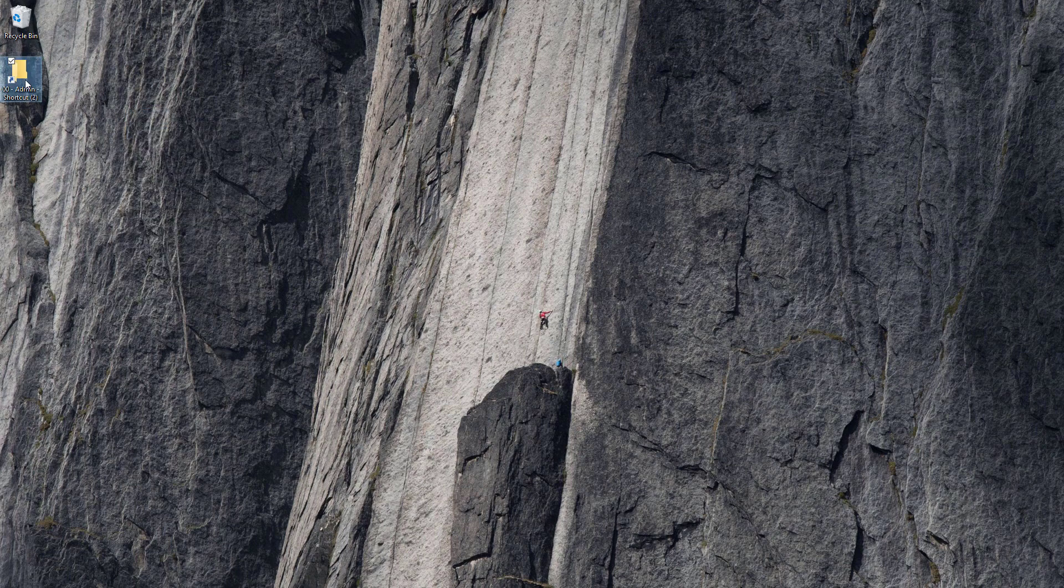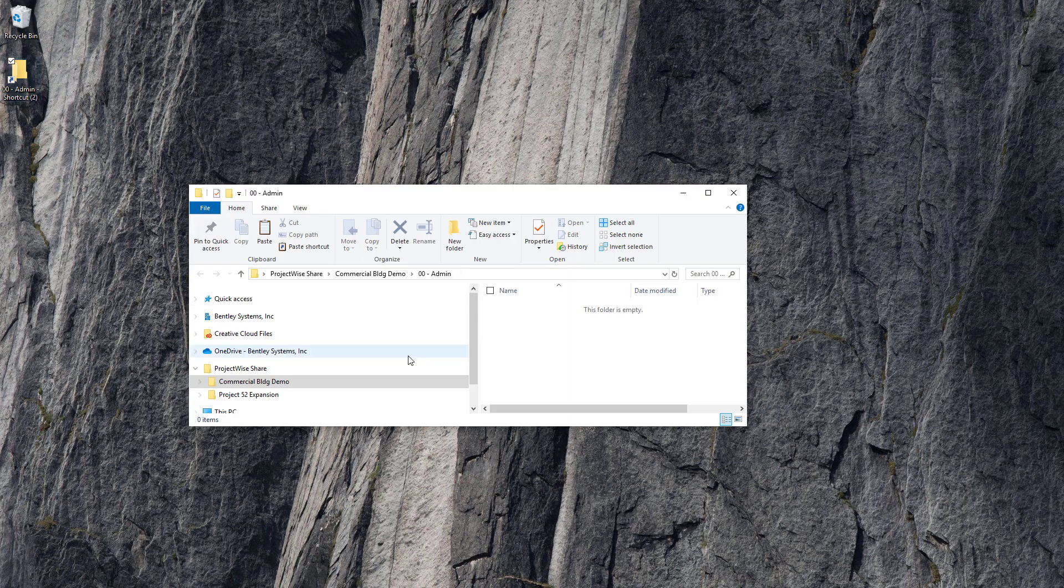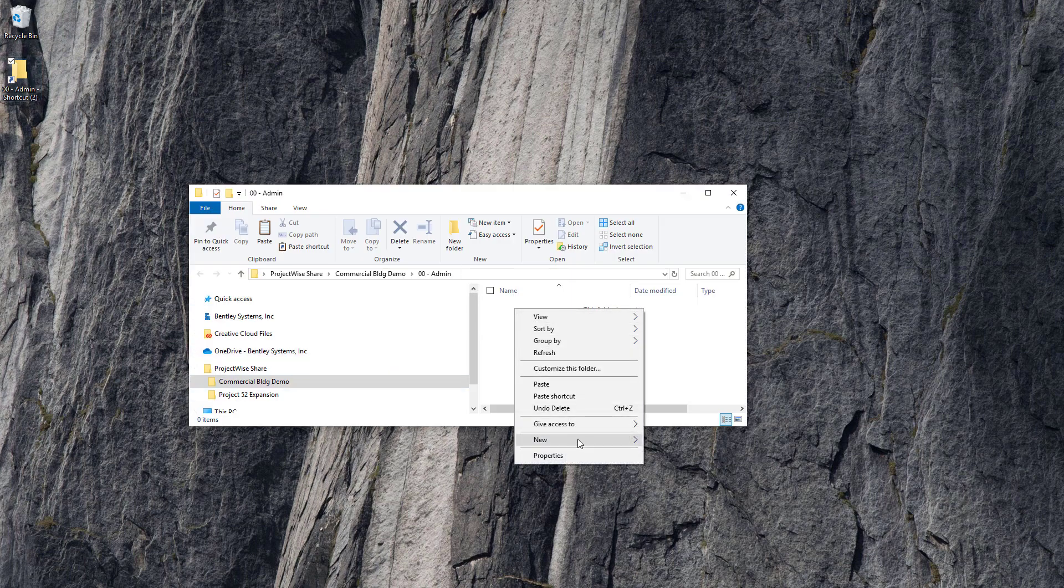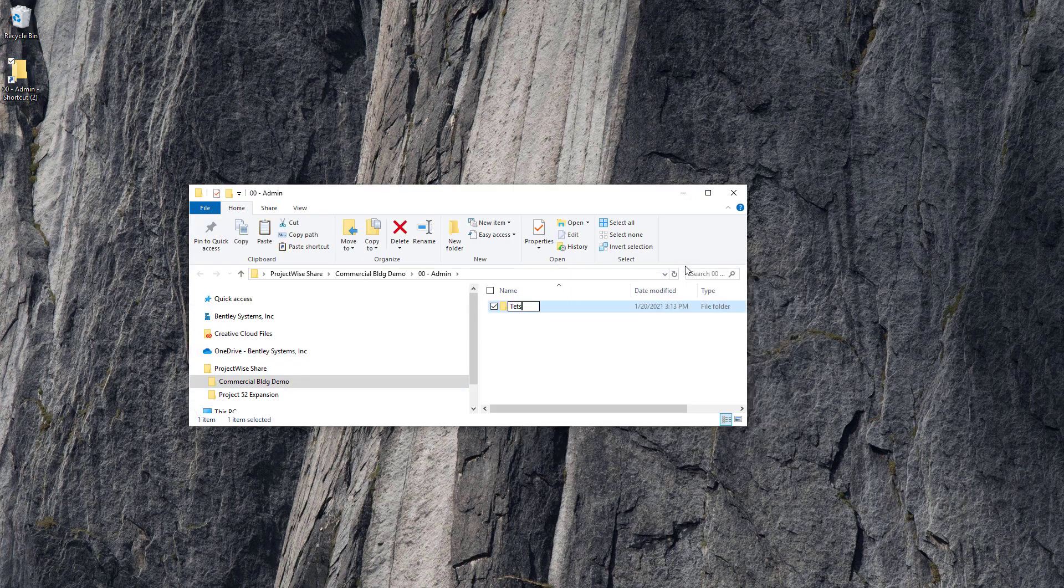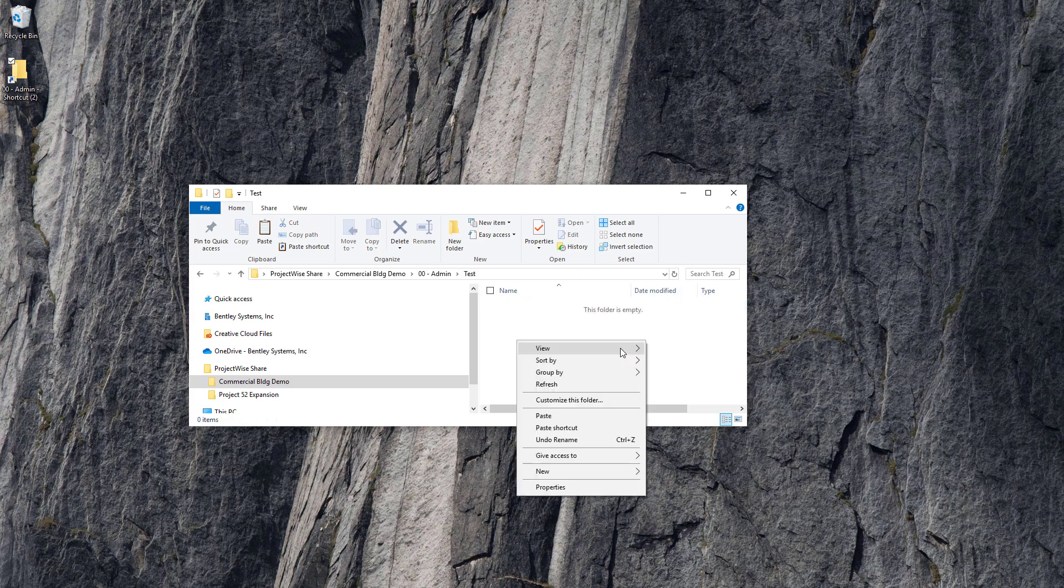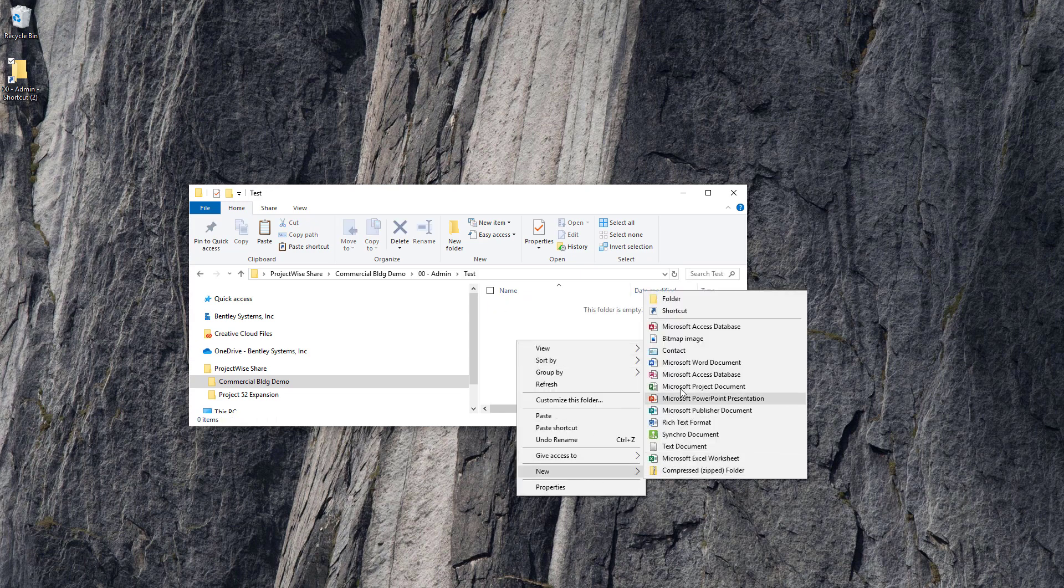Now that we have the shortcut we'll open it up and we can create a new folder called test, or we could even add a document.